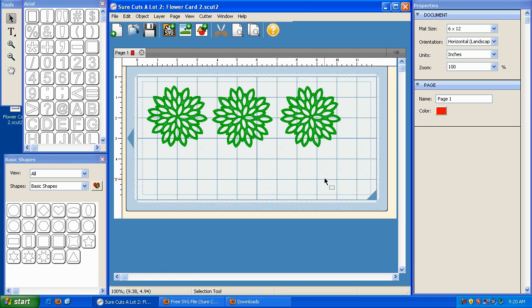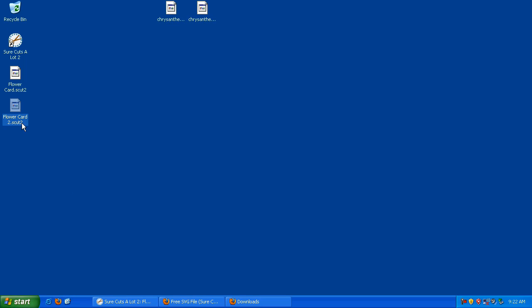So what that did is it brought back that previous file that I saved. Now I'm going to go to the desktop for just a second so I can show you something. As you can see here, the name of the file is FlowerCard2.scut. Similar to saving a Word document in Microsoft Word, this is the equivalent in Sure Cuts A Lot. This basically will save your work so that you can bring it up at a later time.